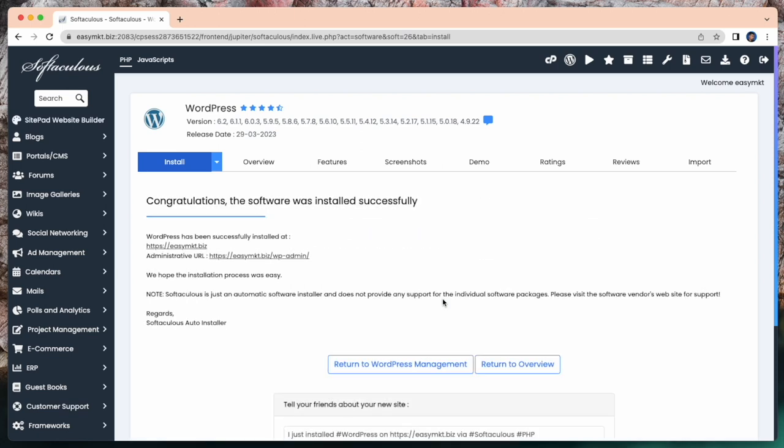Okay, here you can see. Congratulations. The software was installed successfully. So my WordPress successfully installed in cPanel.